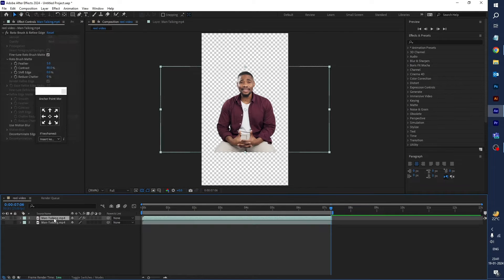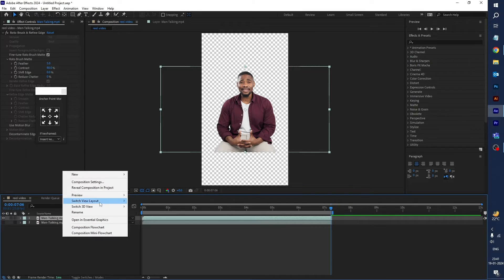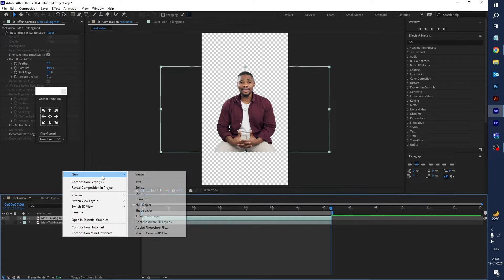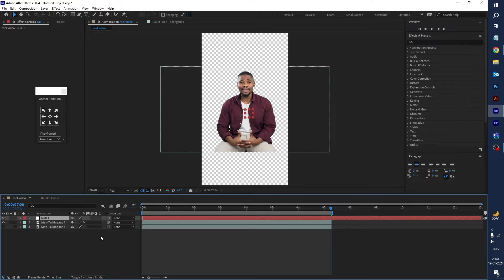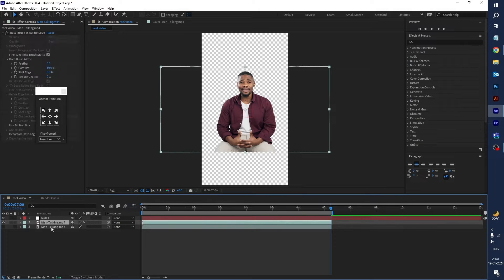Create a Null Object by right-clicking and selecting New, then Null Object. Select both video layers and link them to the null object, then set the video footage to center.